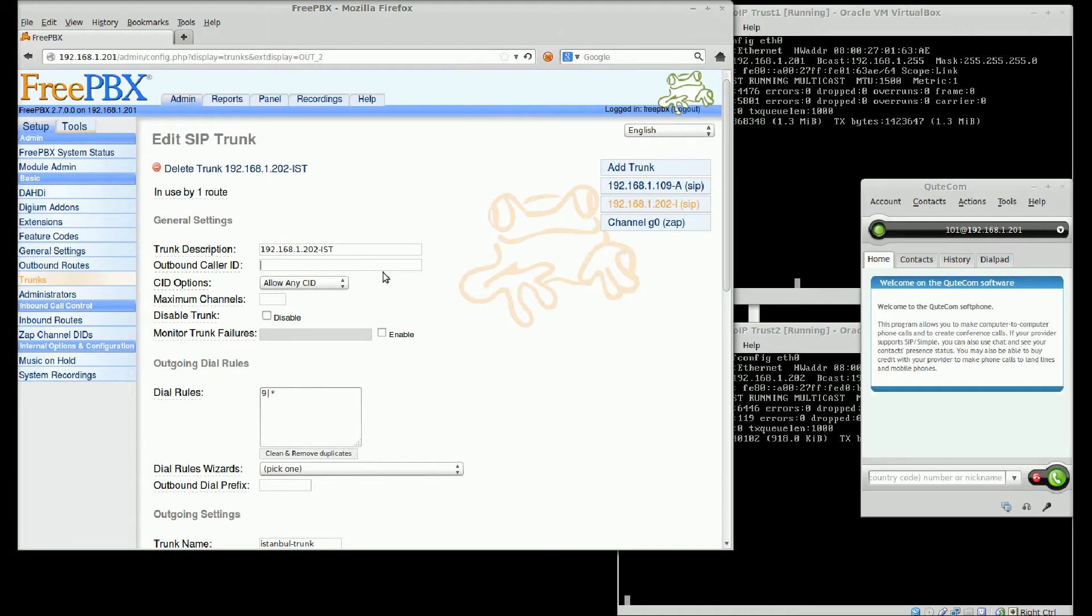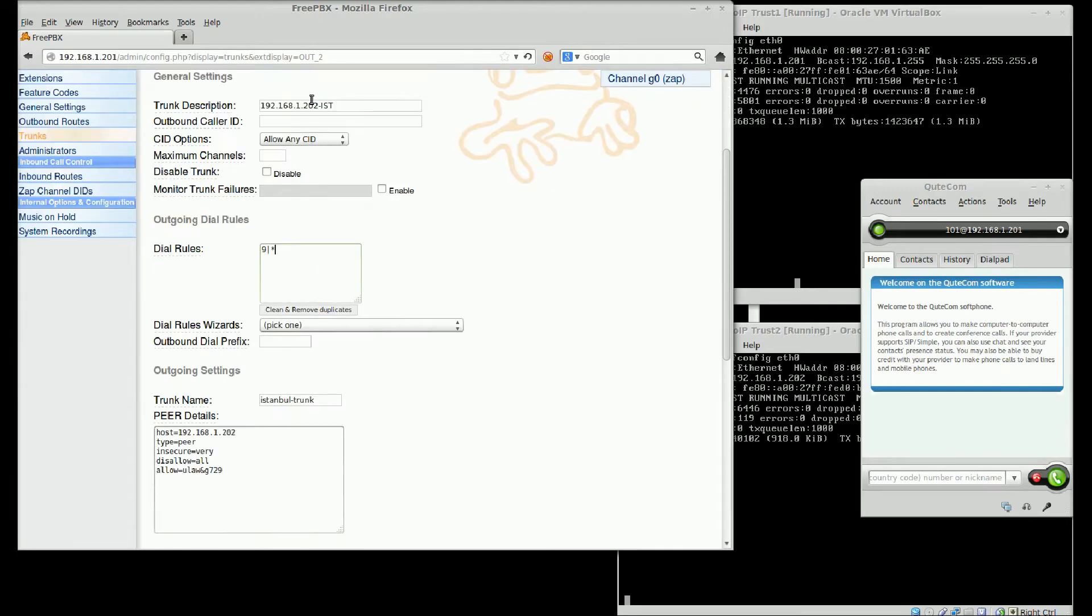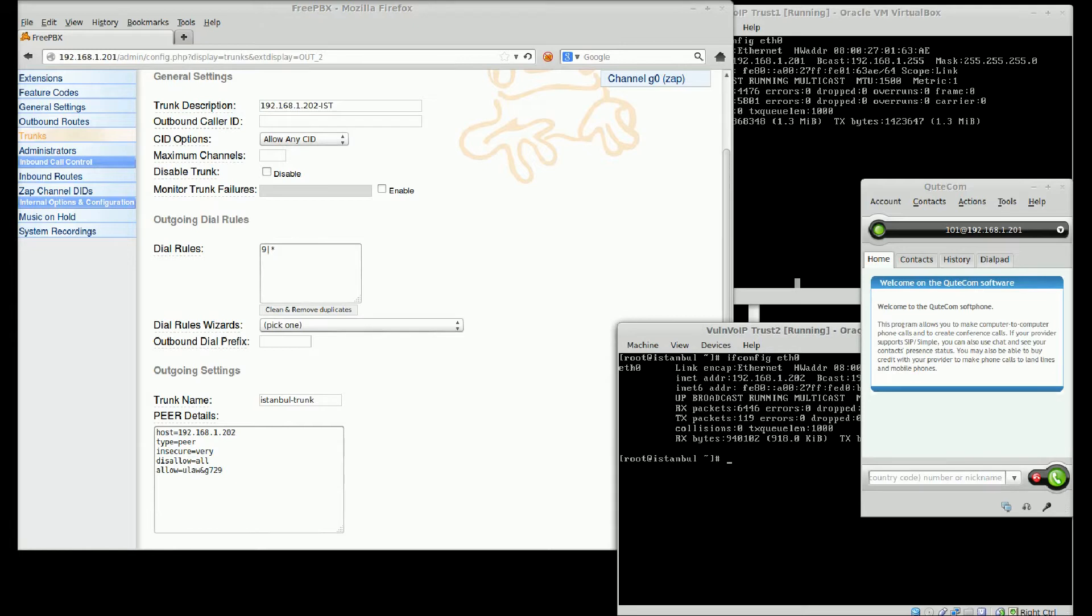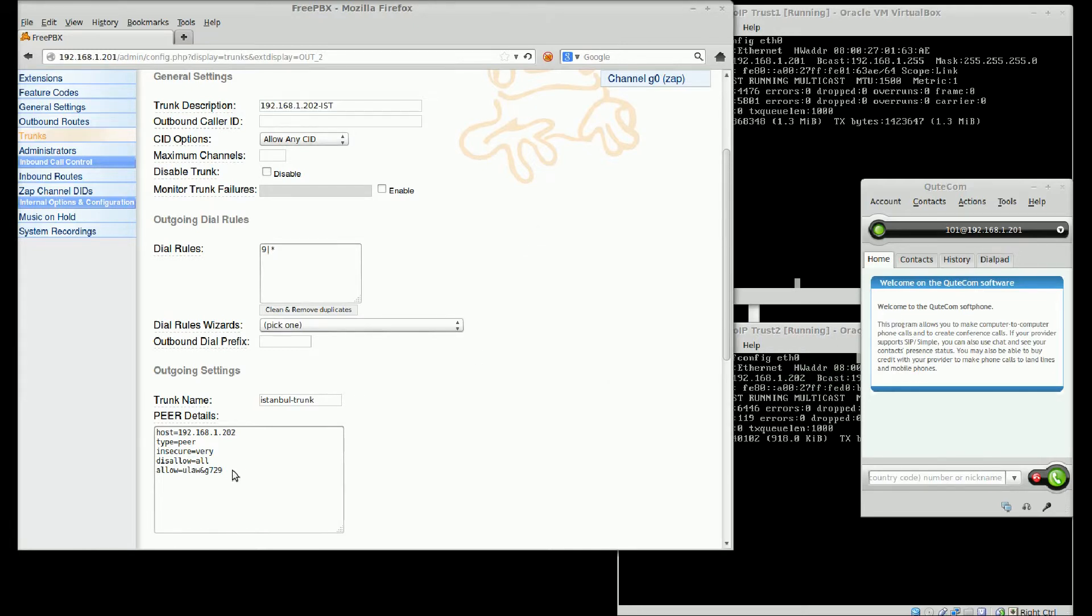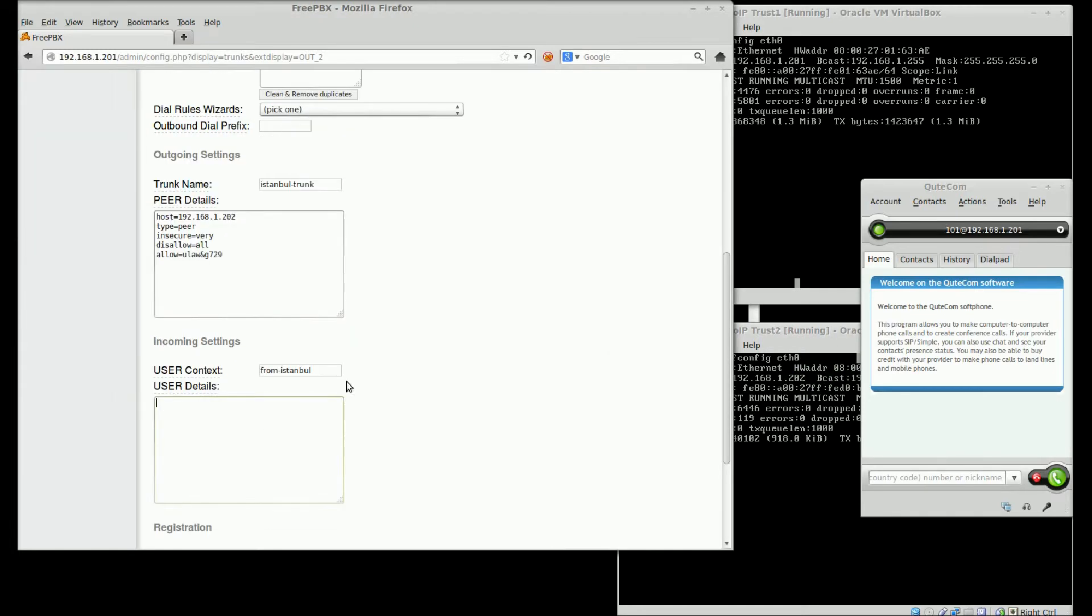This is trusted trunks, trusted SIP trunks. This IP address is Istanbul's IP address. This is a trusted back-end.